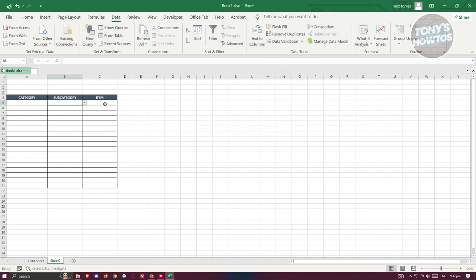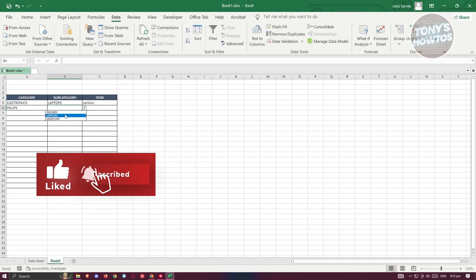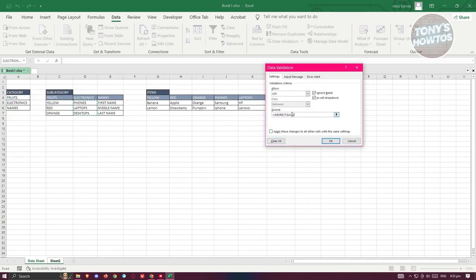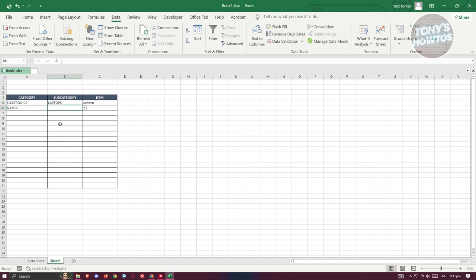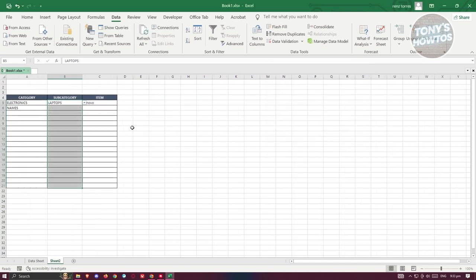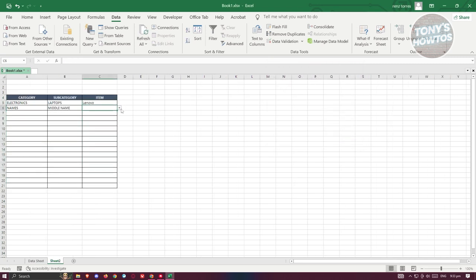Now let's test it. If you're not able to select anything yet, it's because we haven't filled in the category — let's fill it in with 'electronics.' Go to the subcategory, and you'll now have those items available. The same works for other categories too. If it doesn't work properly, go back to Data Validation and make sure to remove the dollar sign — so it should be just A5, not $A$5. Do the same for items: go to Data Validation and remove the dollar sign. Click OK and that should fix it.